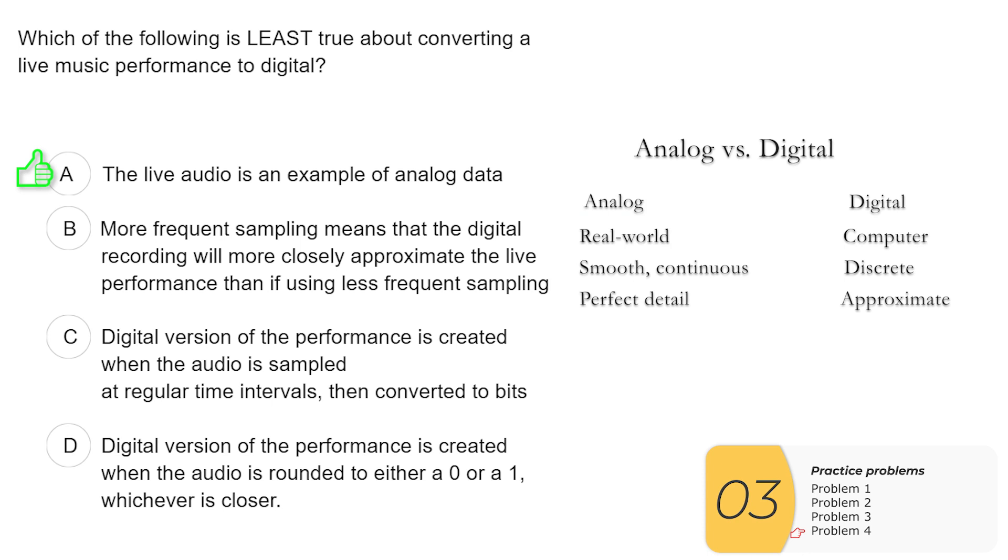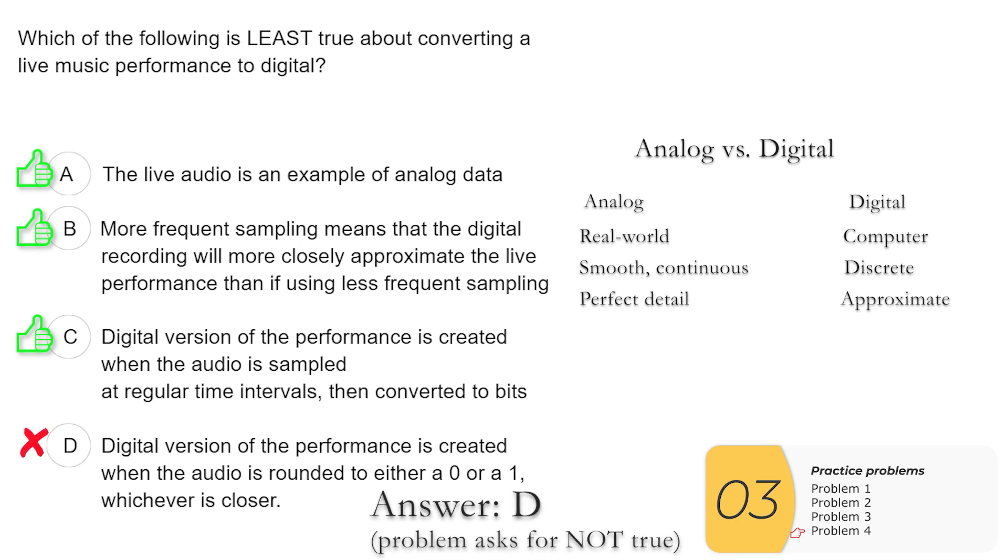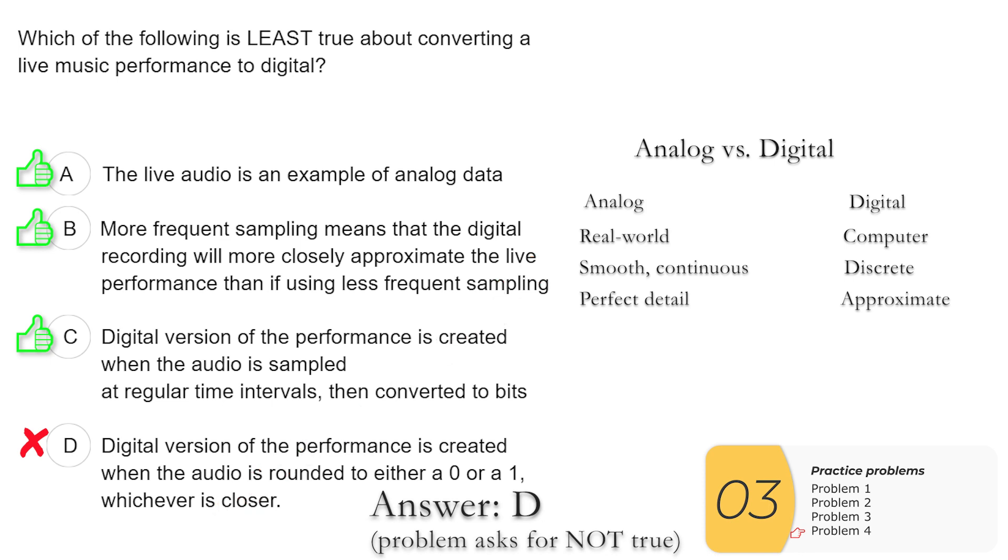When you went to 192 pixels instead of 48 pixels, the picture got better. So B is true. C, a digital version of the performance is created when the audio is sampled at regular time intervals, then converted into bits. So you basically just did this process with an image. This is describing the process with audio. The main concept is you're sampling something at regular intervals and then converting those samples into bits. So C is true. D, digital versions of the performance are created when the audio is rounded to either a zero or one, whichever is closer. So this one is a little bit tricky. This one is wrong. Why is it wrong? It's because it leaves out the sampling step. You don't take the entire performance and convert that into zero or one. You have to sample it and convert those individual samples into bits. So again, D is wrong because you've left out the sampling.